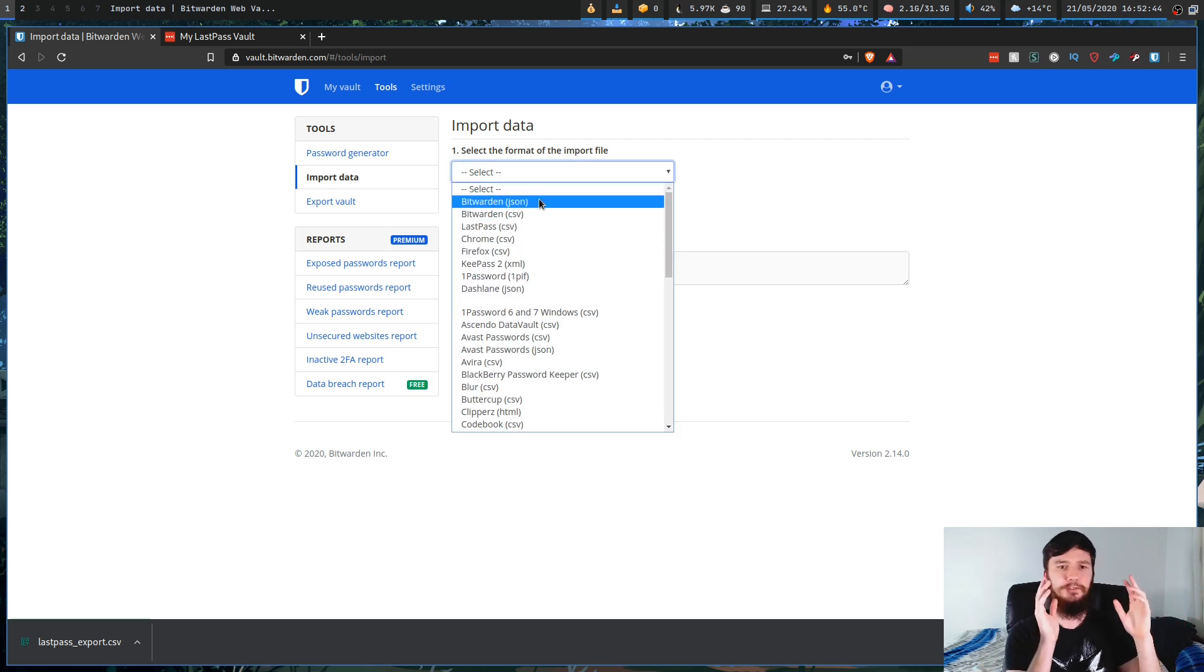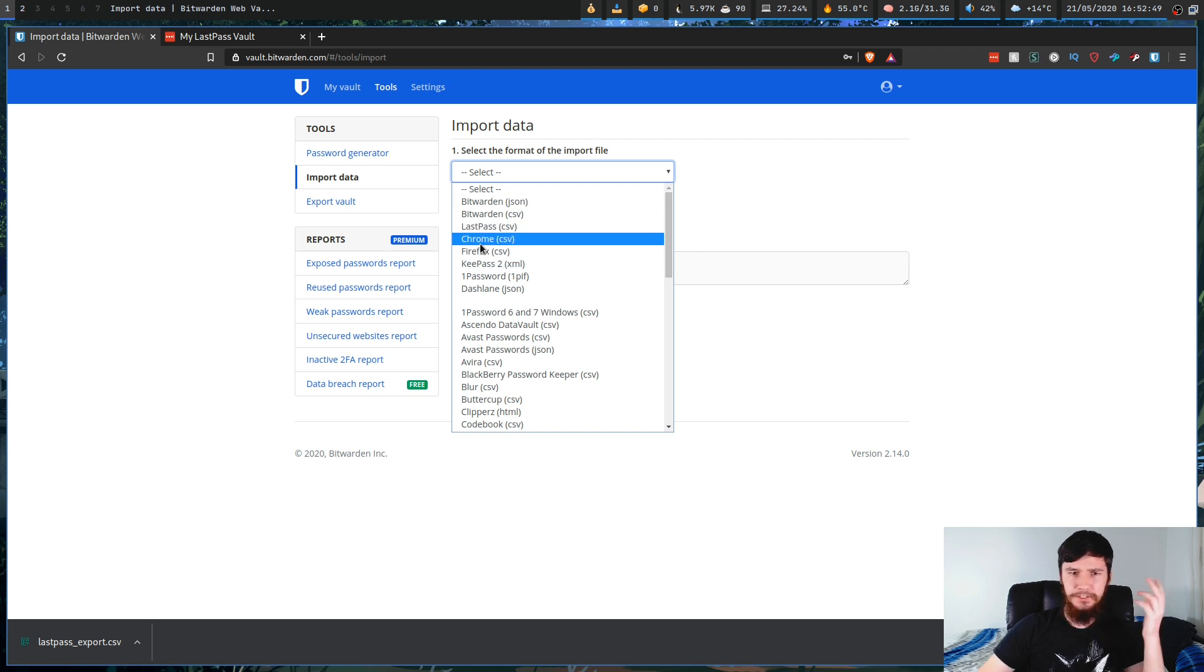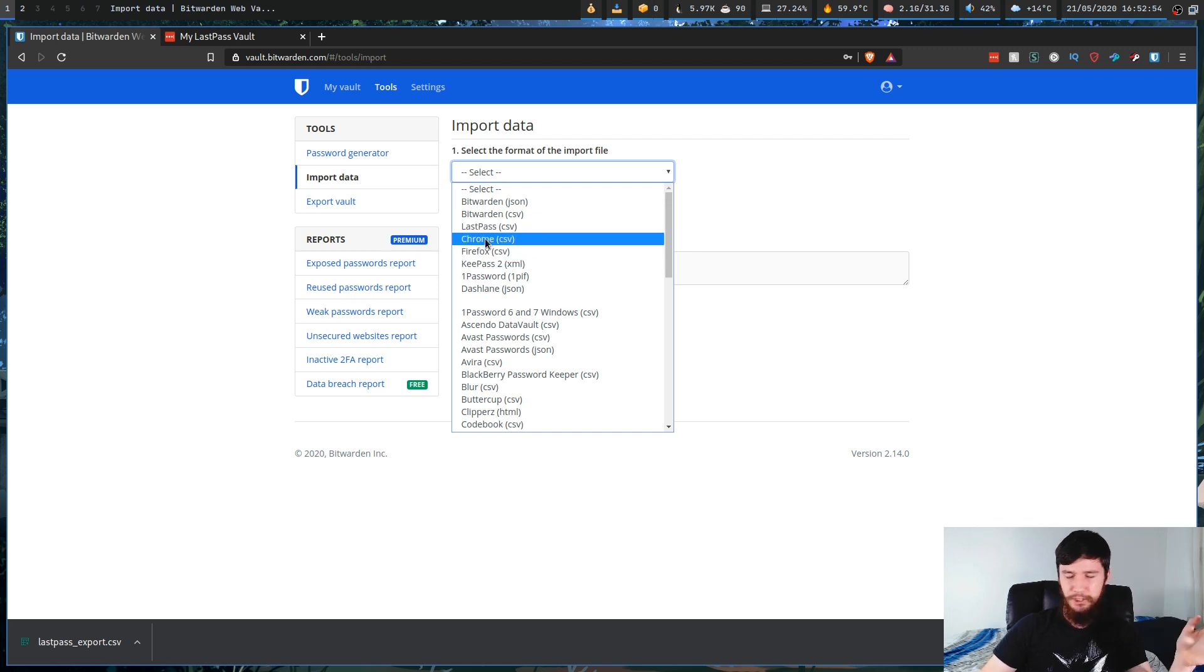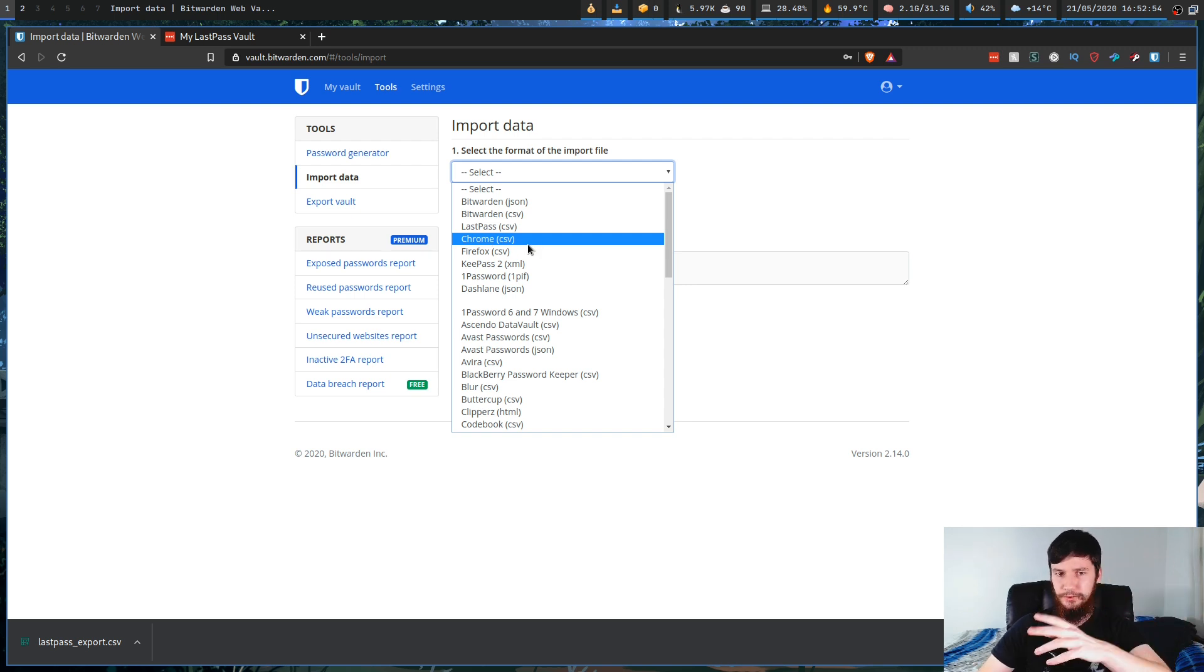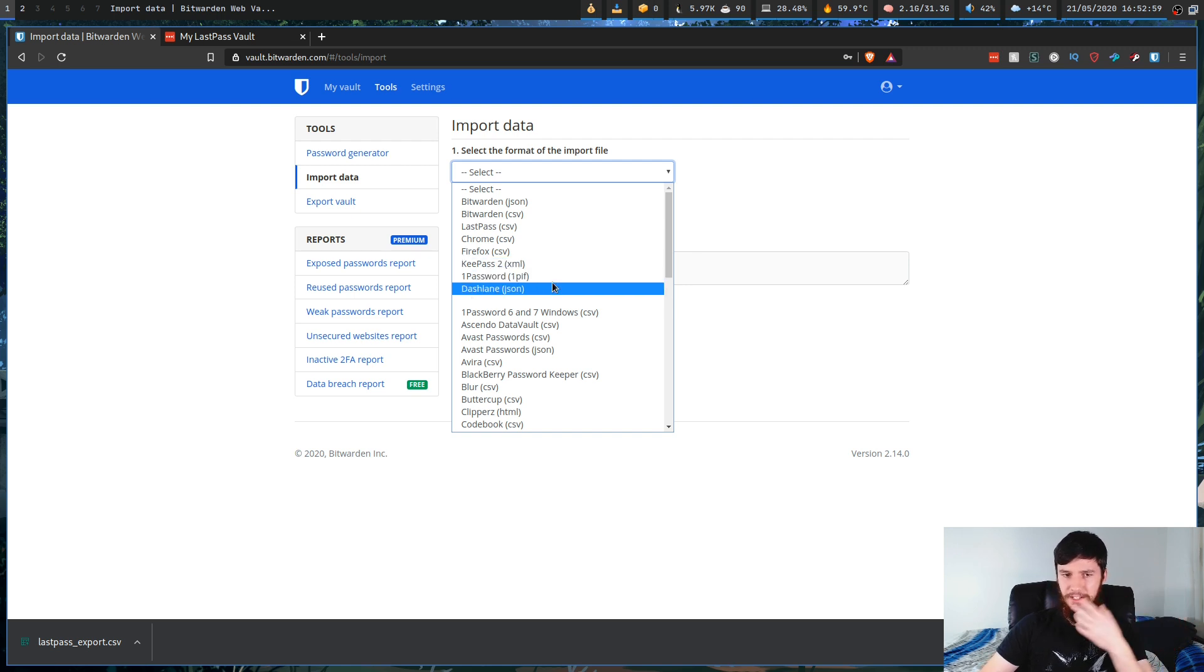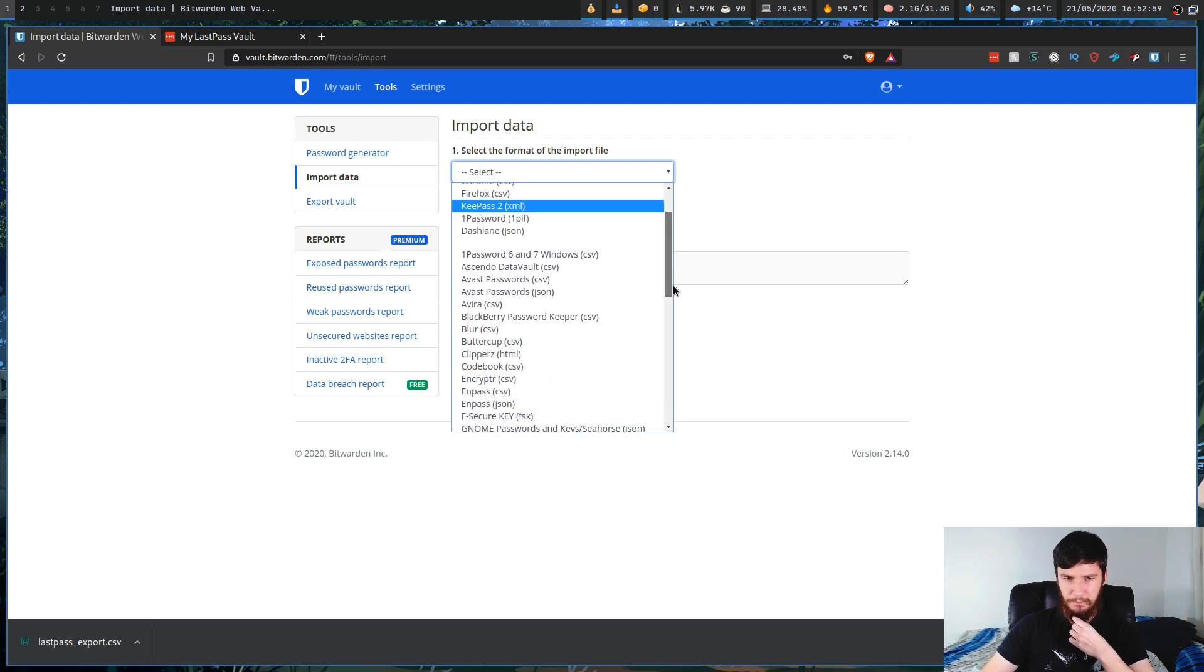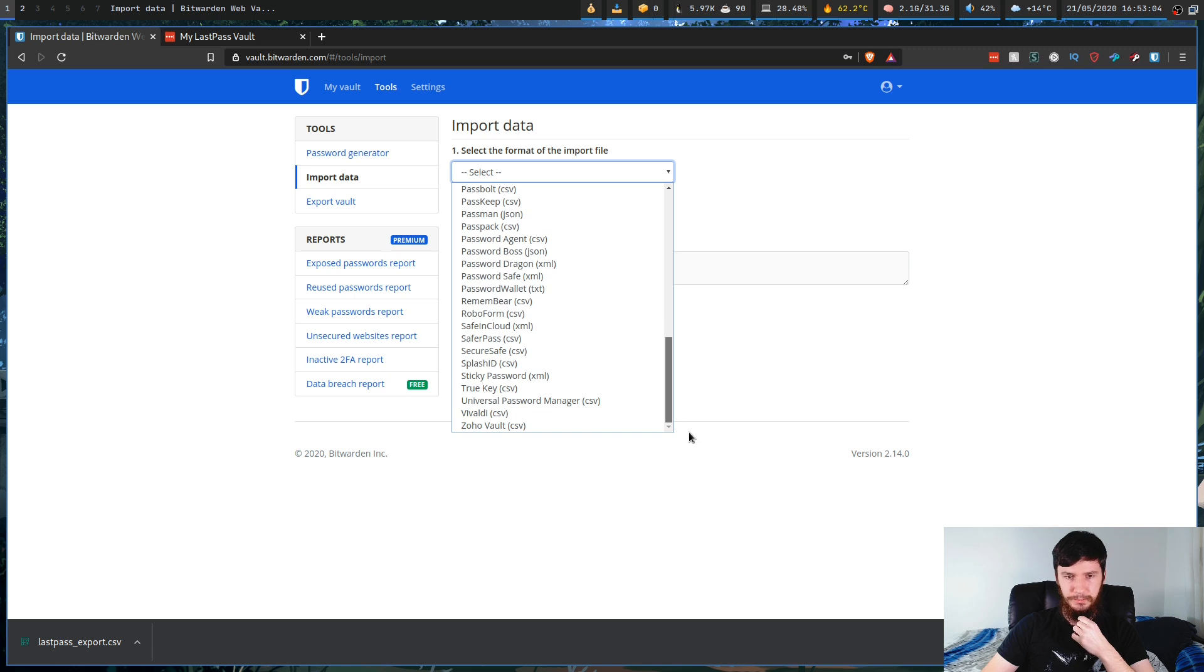So if you're importing from like the Chrome passwords or Firefox passwords, don't store your passwords in Chrome or Firefox. That's just a bad idea. You can also import those as well. You could also import things like keypass2, 1password, dashline or a bunch of other stuff that is in here as well. We're just going to select the LastPass option though